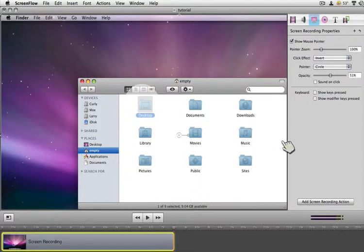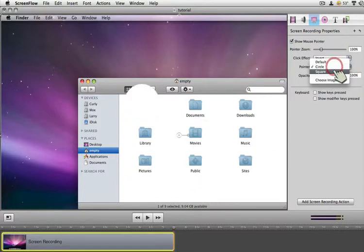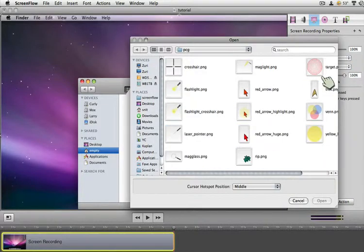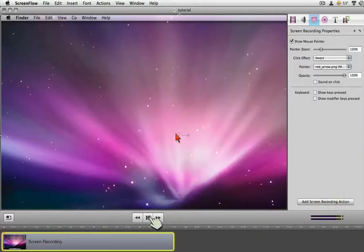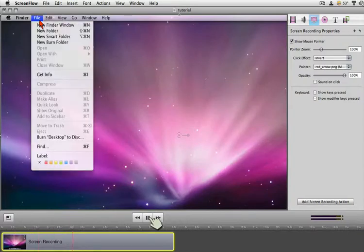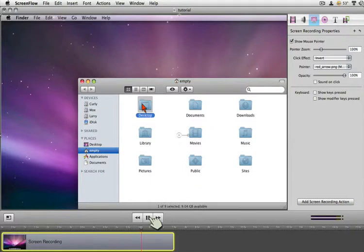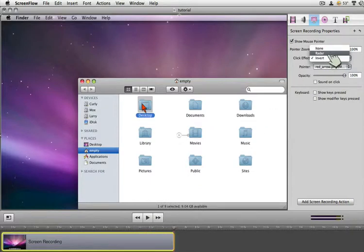But what if I want my own images? I'm going to set the opacity back up to 100%, and I could choose my own image. Here I'm going to have a red arrow, and I could go ahead and play with that red arrow. And there it is — it's also set for invert. I can, of course, set it to use radar.